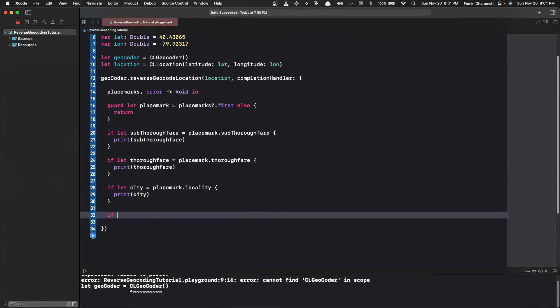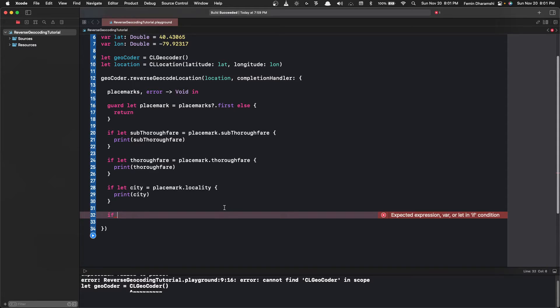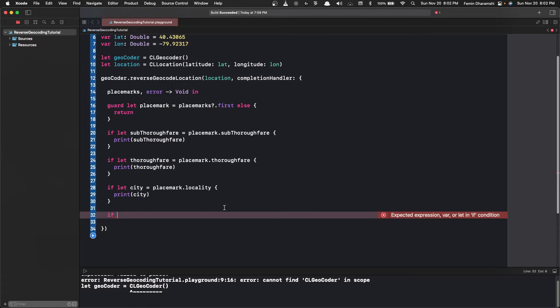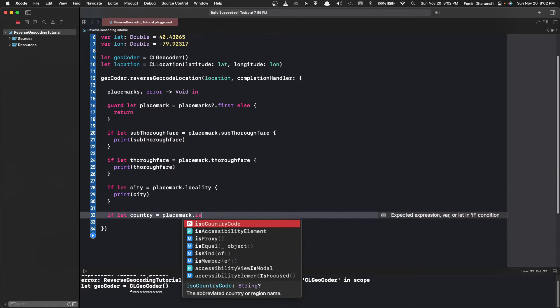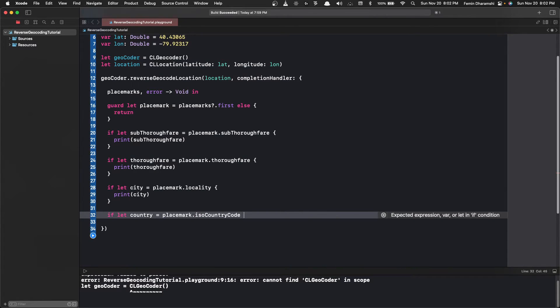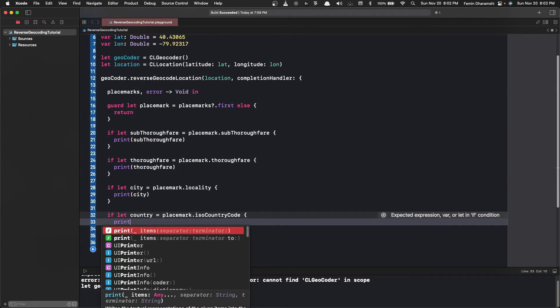The next thing we get is the country initials like US or IN. So for that we use the ISO country code. To do that we write if let country is equals to placemark.isoCountryCode. If it does exist in the placemark we want to print it out.